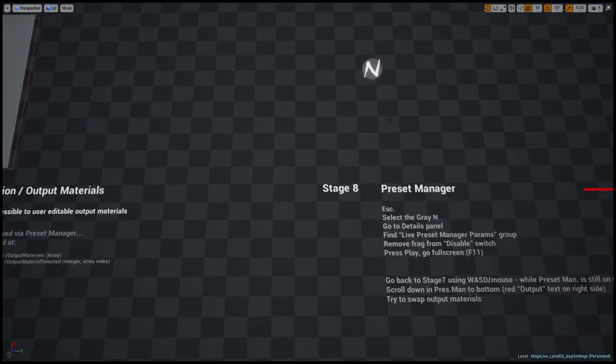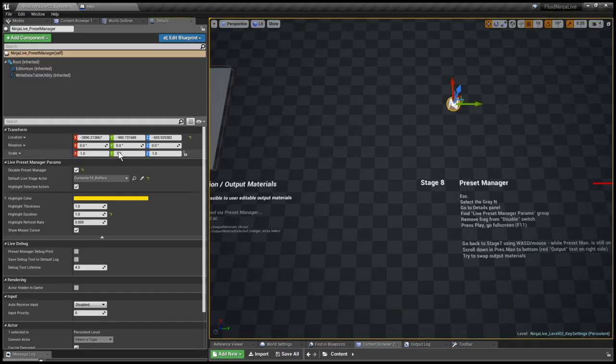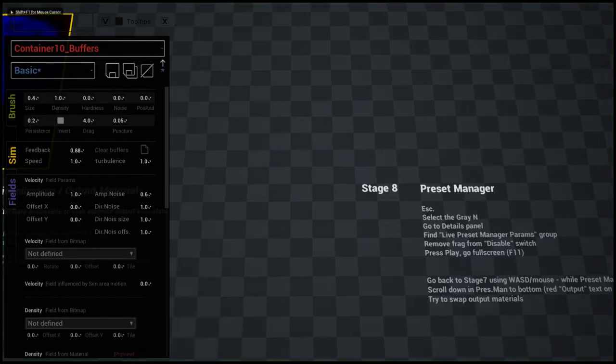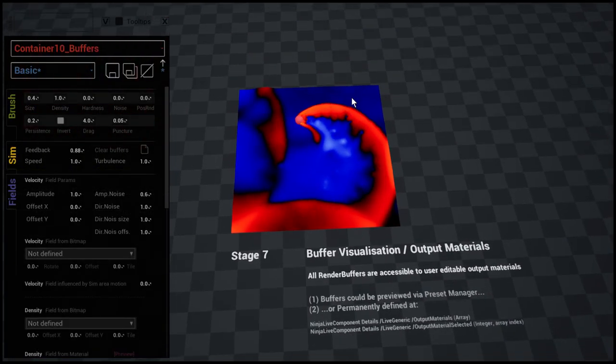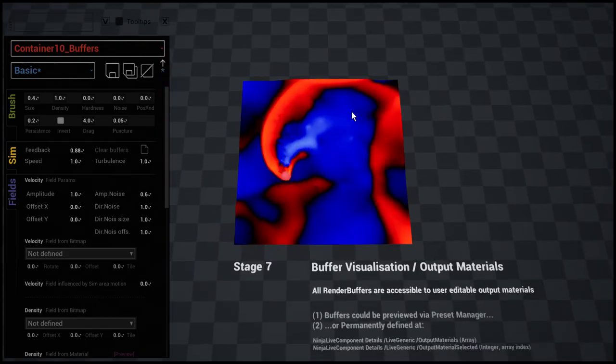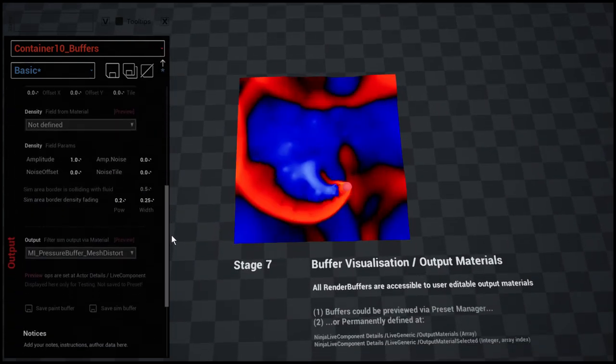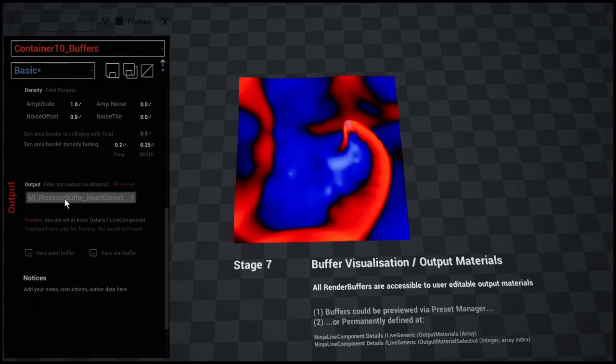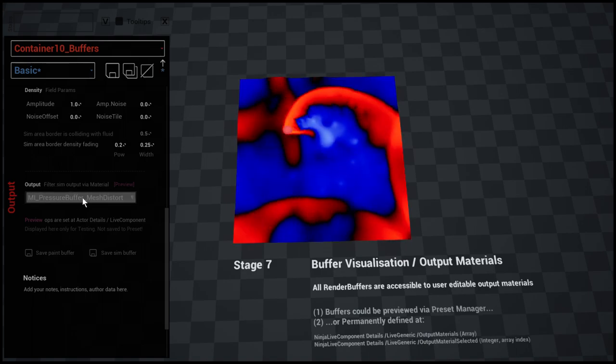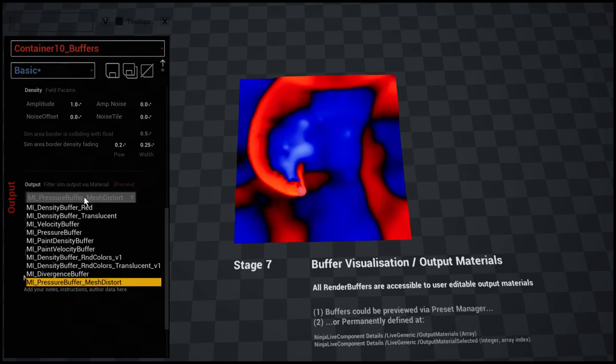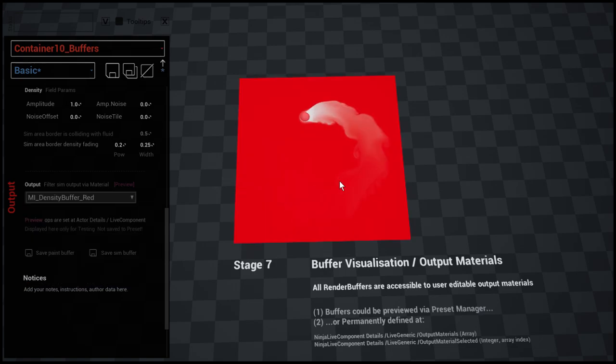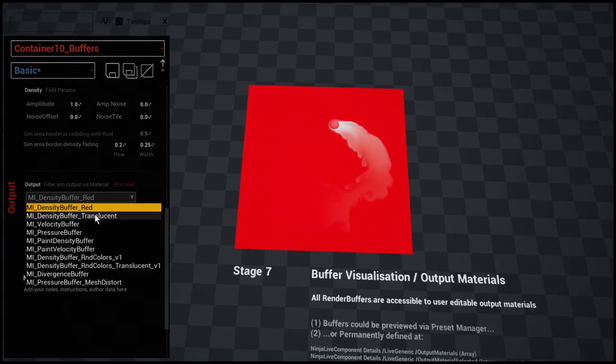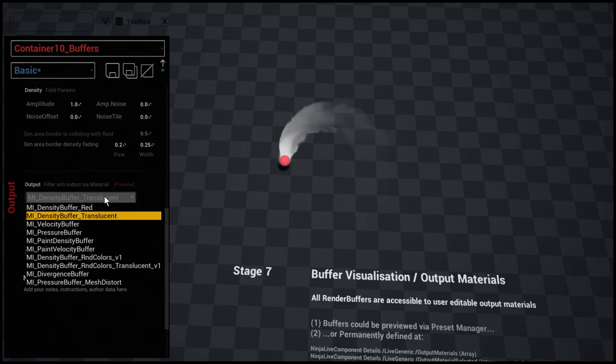I'm quitting the simulation and at Stage 8 we have a short instruction on how to switch on the preset manager. I'm just going to the details panel and I'm simply enabling it. Here we go, the preset manager on the left. Let me quickly roll down to the bottom and here we have like output material previews. I'm going to this density buffer preview and here's a simple translucent version.